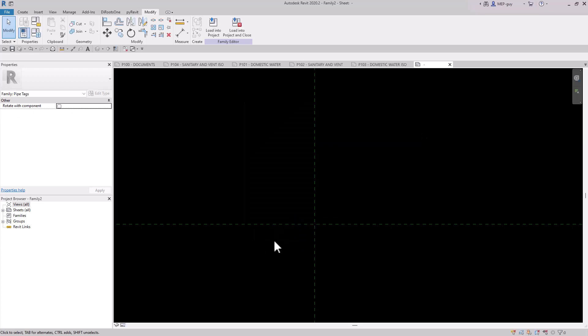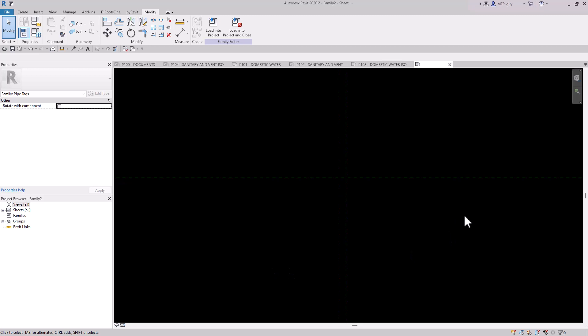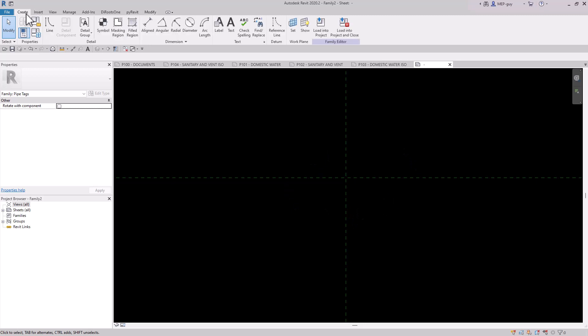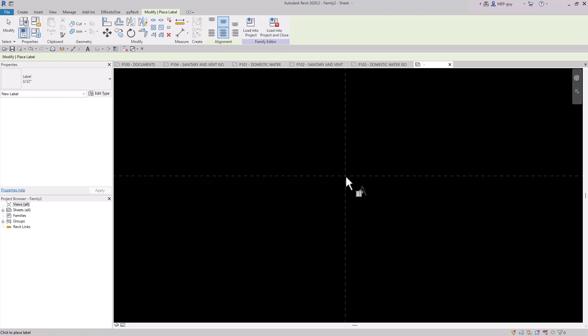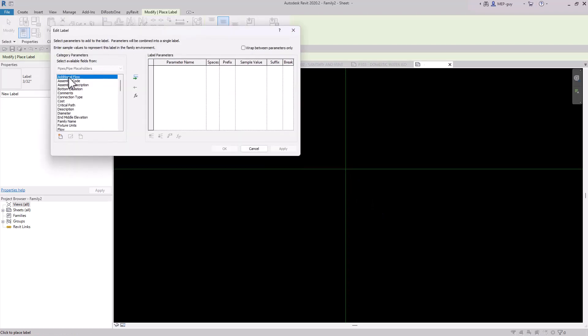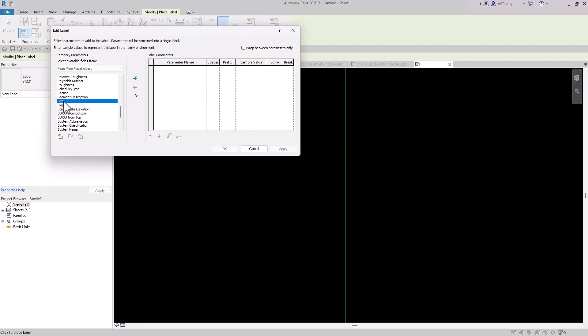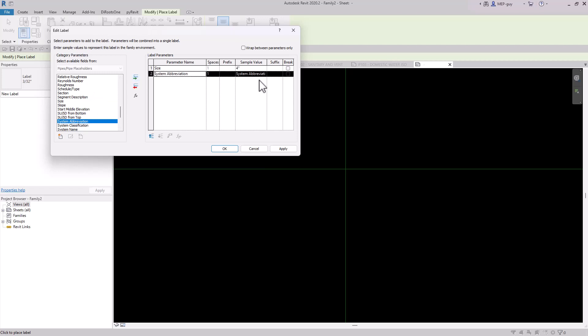Now anytime we're tagging anything in Revit, basically what we're doing is we're taking information from that element. In this case, it's a pipe. So if we want to take out information from objects, we need to use a label. So I'm going to go to Create, Label, and we're going to zoom way in here. And then I'm just going to click right to the center. Now here are all the parameters that a pipe can contain. We're going to go down and maybe add Size. And for the sample value, I'm just going to change that to four inches. Then we might also want to add the system abbreviation. So let's add that in. We'll make the sample value CW for cold water. I'm going to click OK.